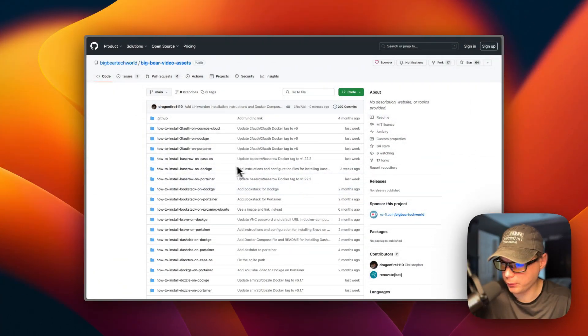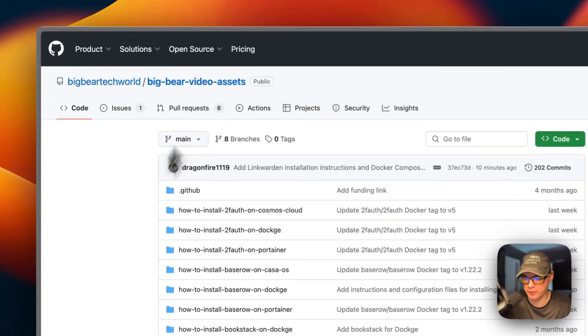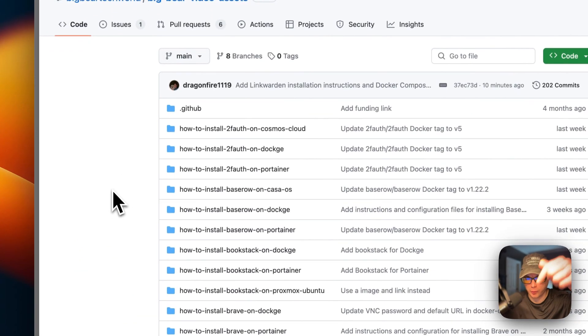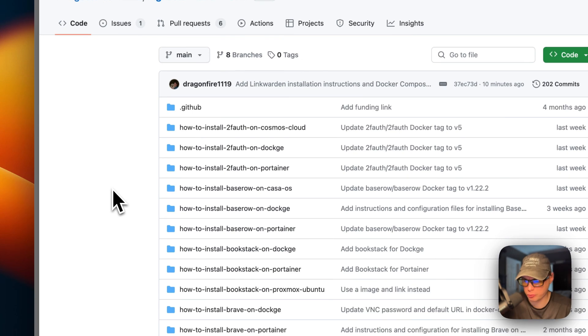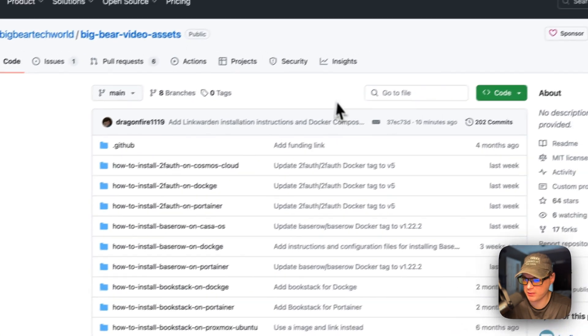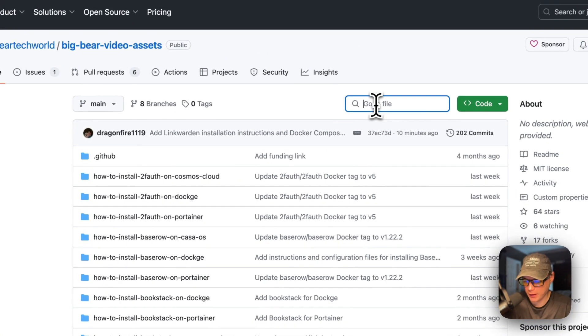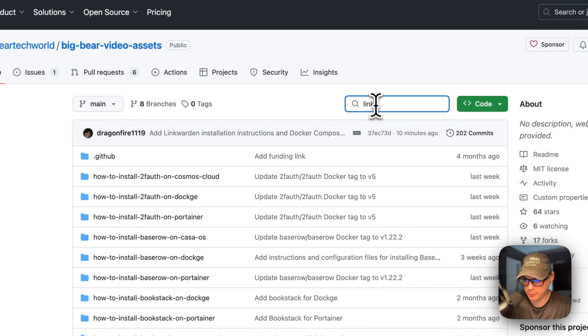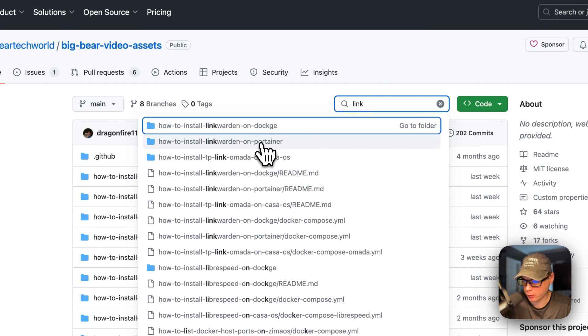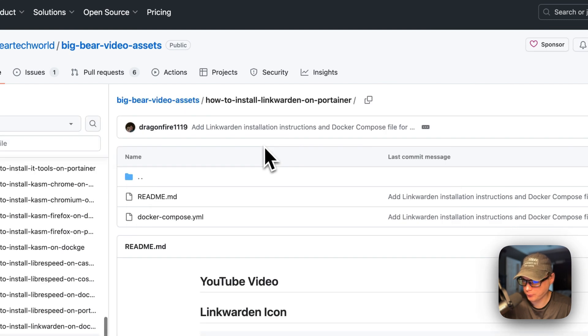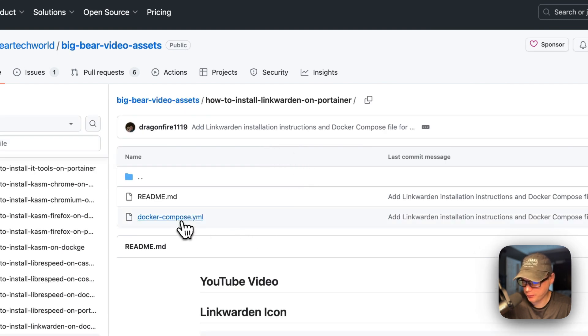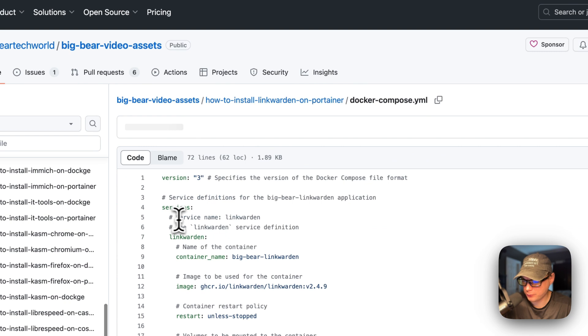I'm going to start on Big Bear Video Assets. There will be a link down in the YouTube description to get to this. I'm going to type in search 'link', and then go to LinkWarden on Portainer right here, and then go to the Docker Compose.